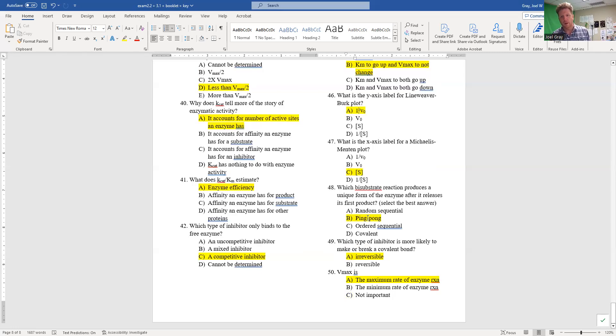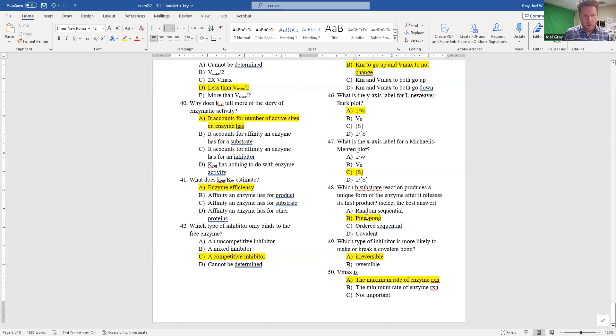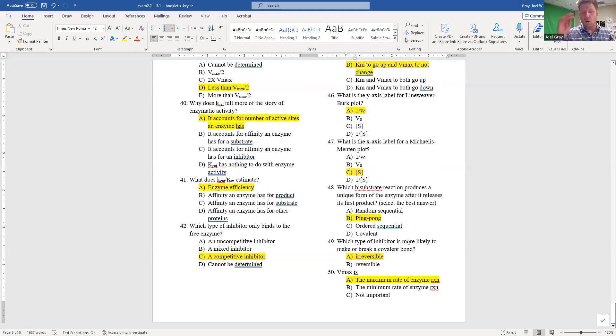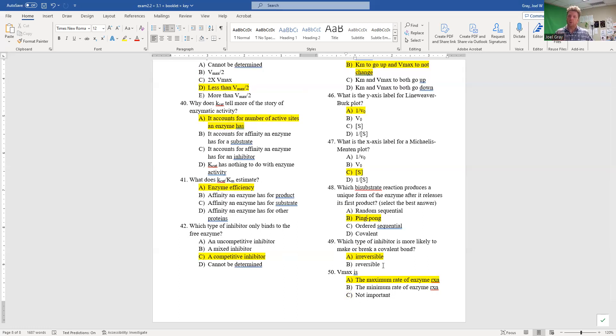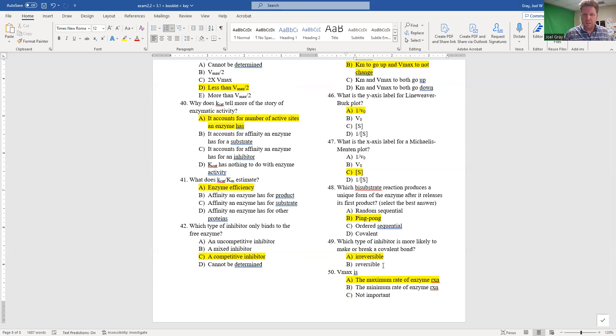Number 48: which bisubstrate reaction produces a unique form of the enzyme after it releases its first product? The correct answer for this is a ping-pong mechanism, so 48 is B. Question 49: which type of inhibitor is more likely to make or break a covalent bond? That would be an irreversible inhibitor. If it breaks that bond like a protease - it takes that protein and cuts it, now it's in two pieces - that would be an irreversible inhibitor.